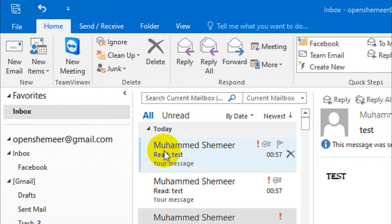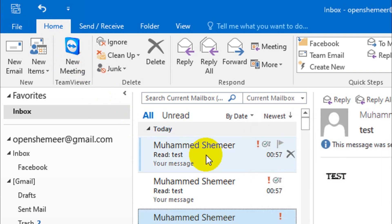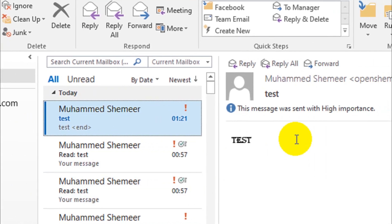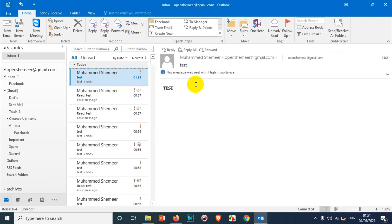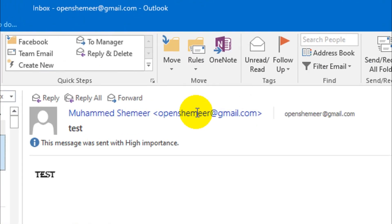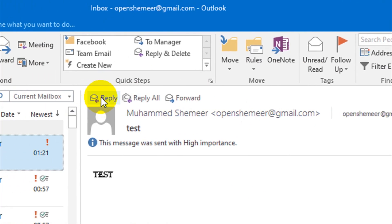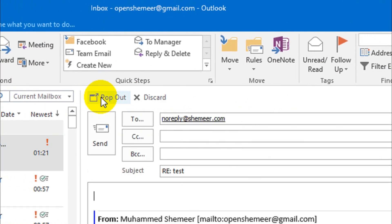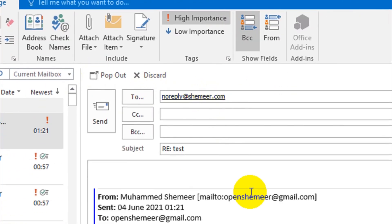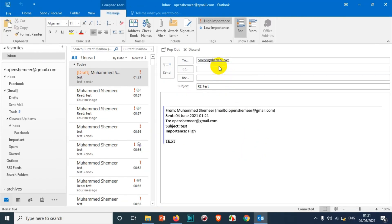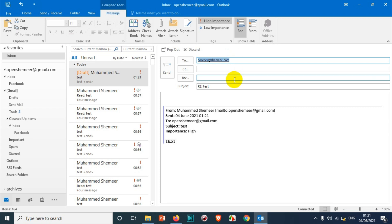Once I receive the email... okay, I received the email now from openshamir@gmail.com. But if I'm going to reply to that email, you can see here it's showing in the reply section as noreply@shamir.com because we already